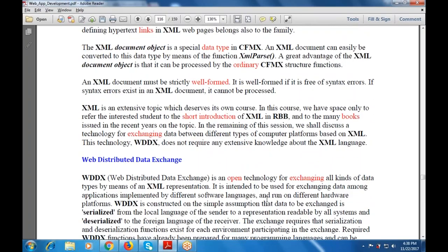WDDX, or Web Distributed Data Exchange, is an open technology for exchanging all kinds of data using XML representation. It is intended to be used for exchanging data among applications implemented in different software languages.